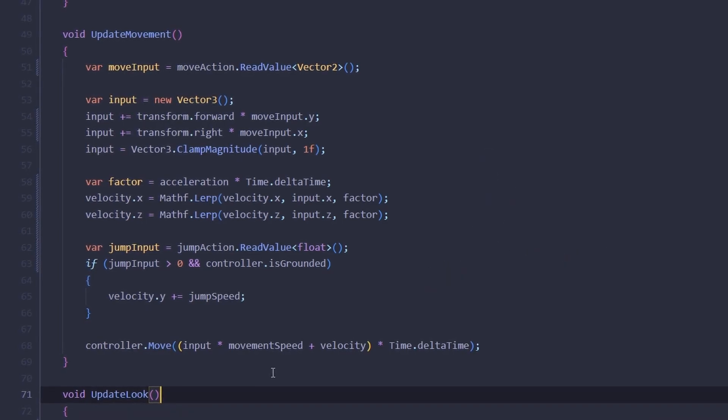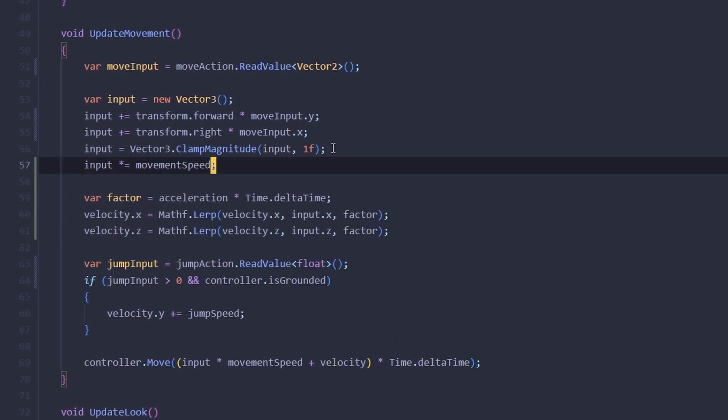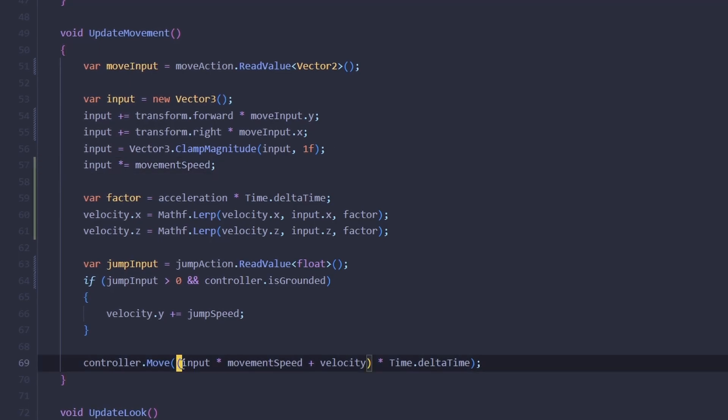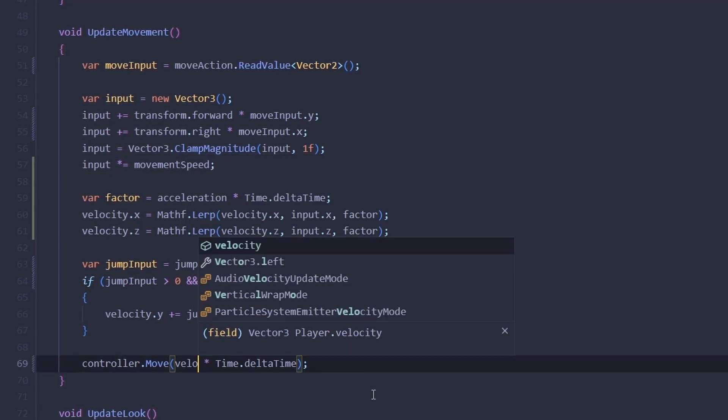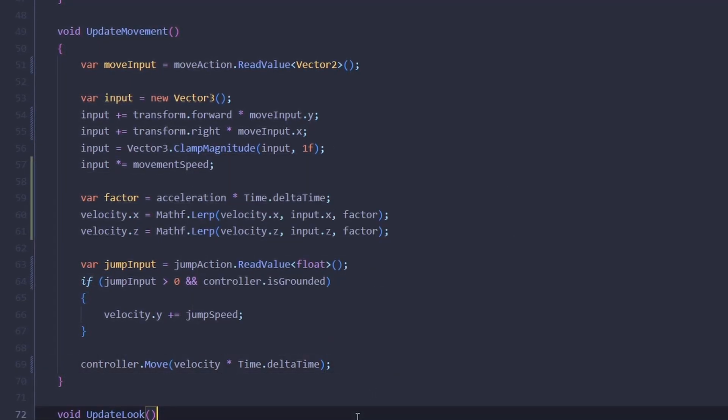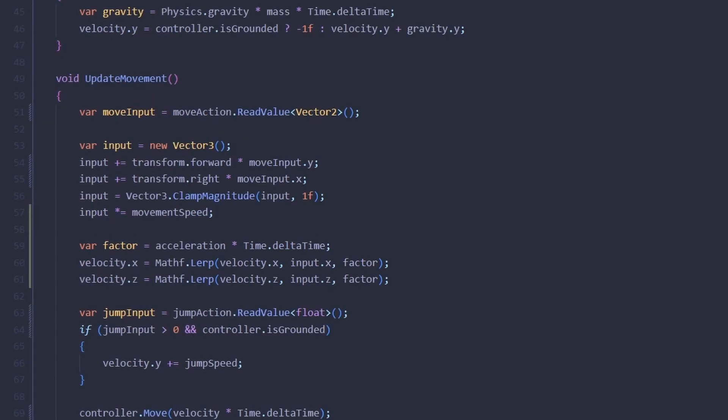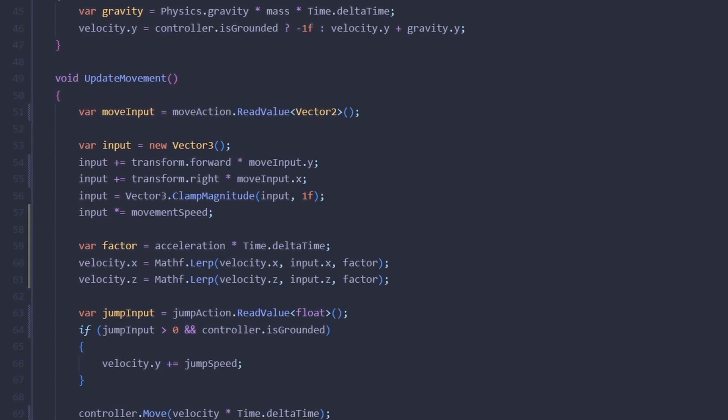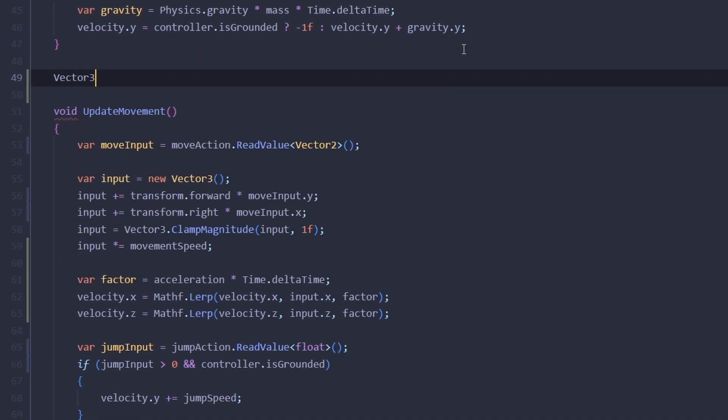The method is starting to get a little big so why don't we extract the input vector calculation logic into its own method like this.